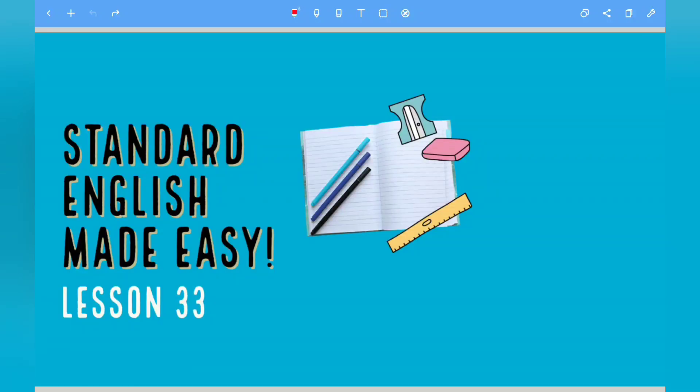Hello everyone, welcome back to another video. Today we are looking at Standard English, and this is the final video in our SPAG series for the Year 6 SATs exams.